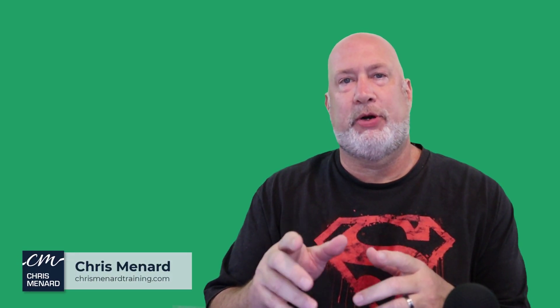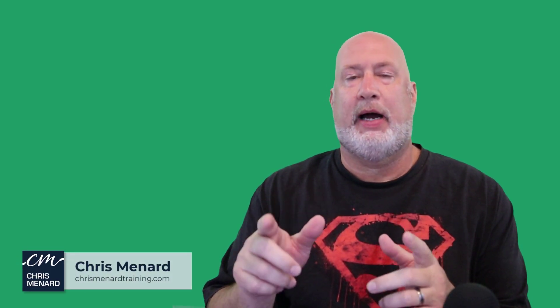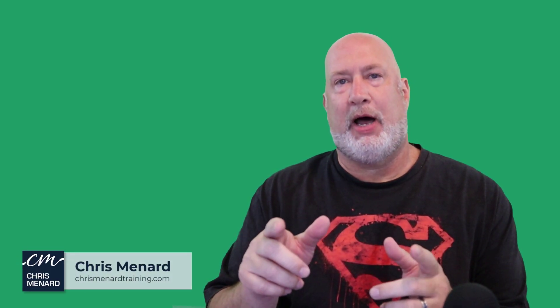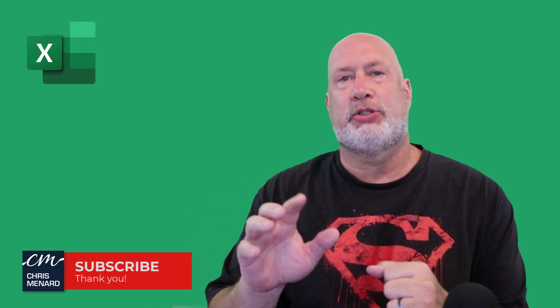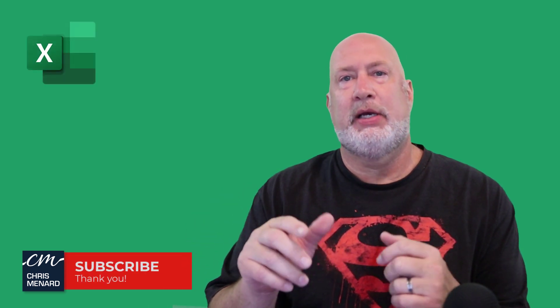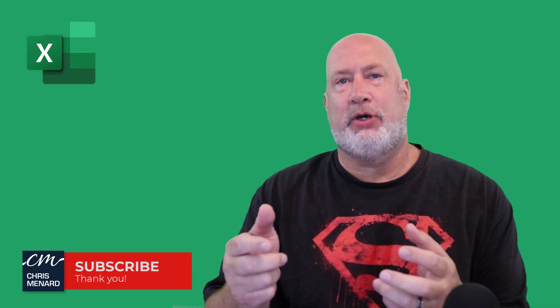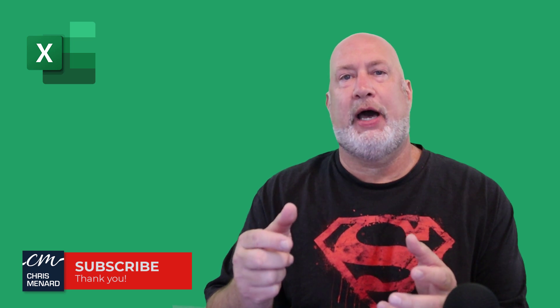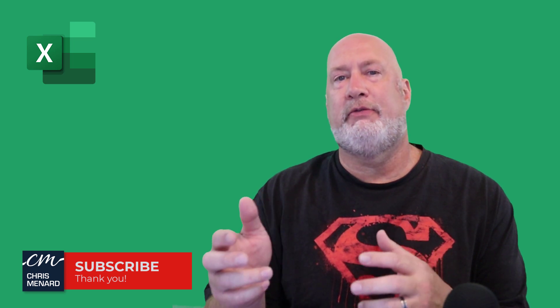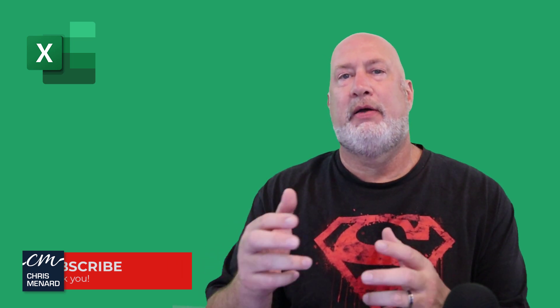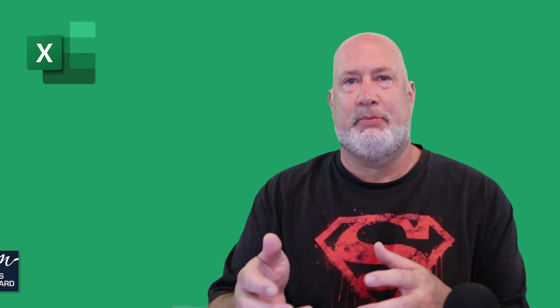Hello, welcome back. I am Chris Menard. Last week I had a really popular video, five ways to identify numbers stored as text. And I promised you I'd come back and show you how to quickly convert the text to numbers. So let's go ahead and take a look at that right now.